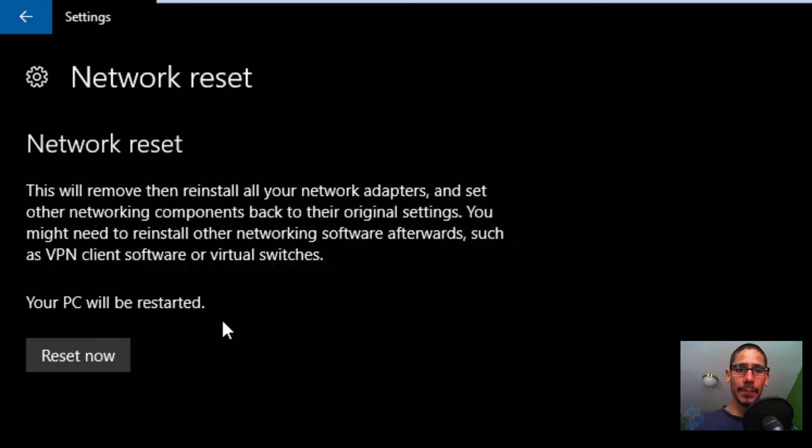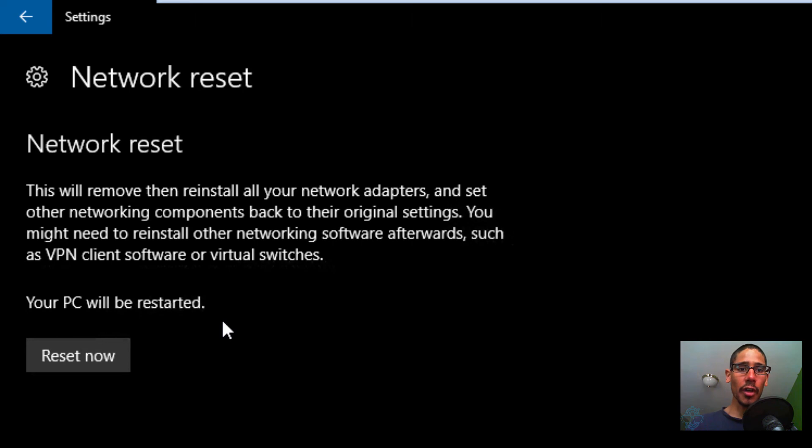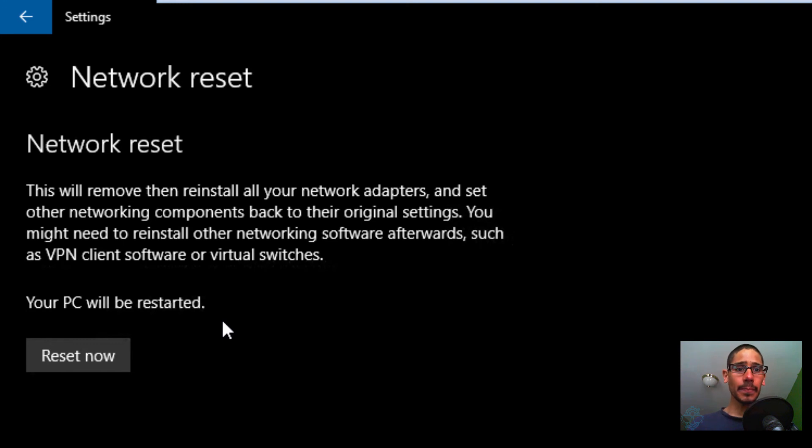And this is it. This will remove then reinstall all your network adapters and set other networking components back to the original settings. You might need to reinstall other networking software afterwards, such as VPN client software or virtual switches. Your PC will be restarted. So again, this is a last resort kind of thing.